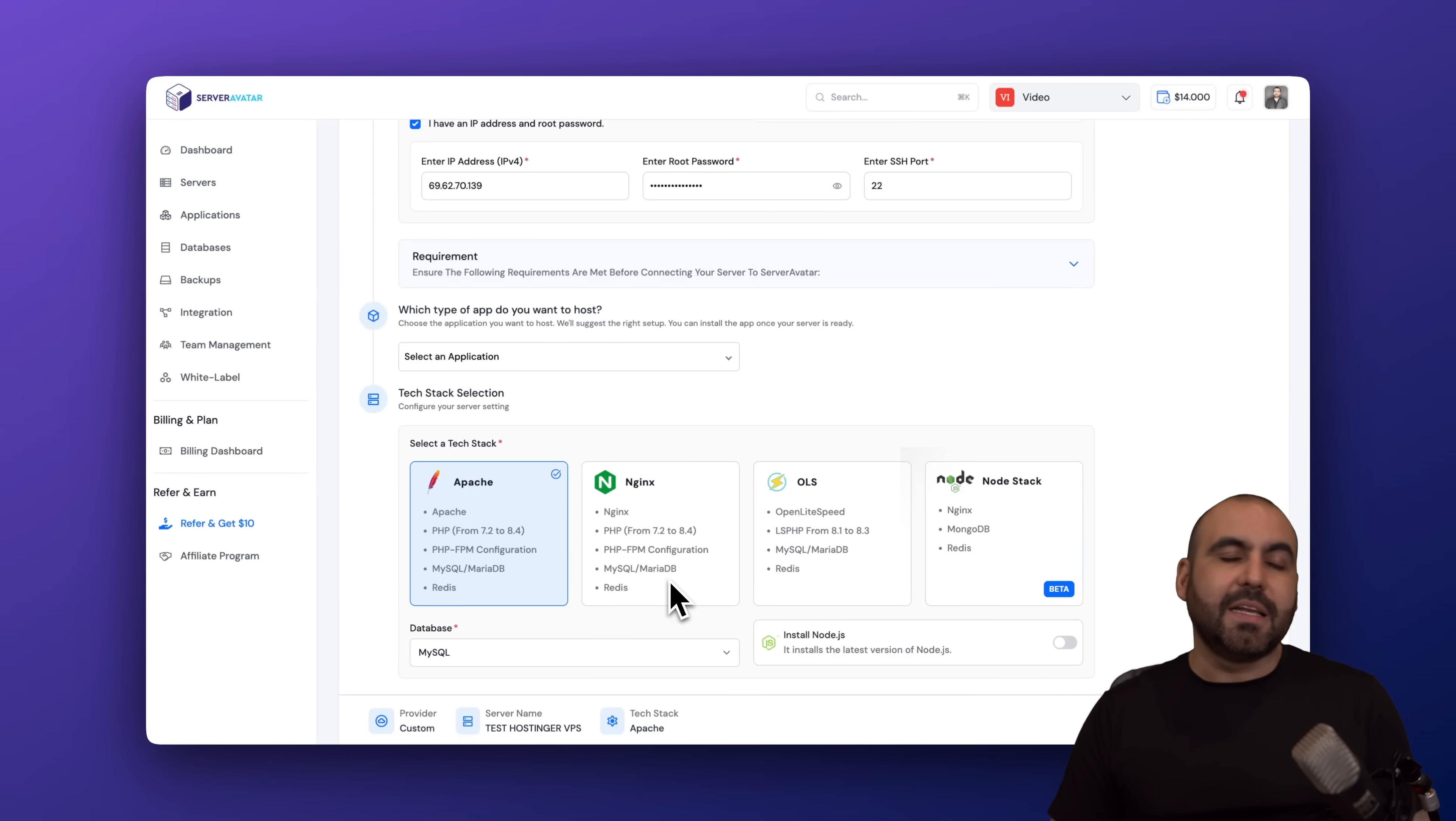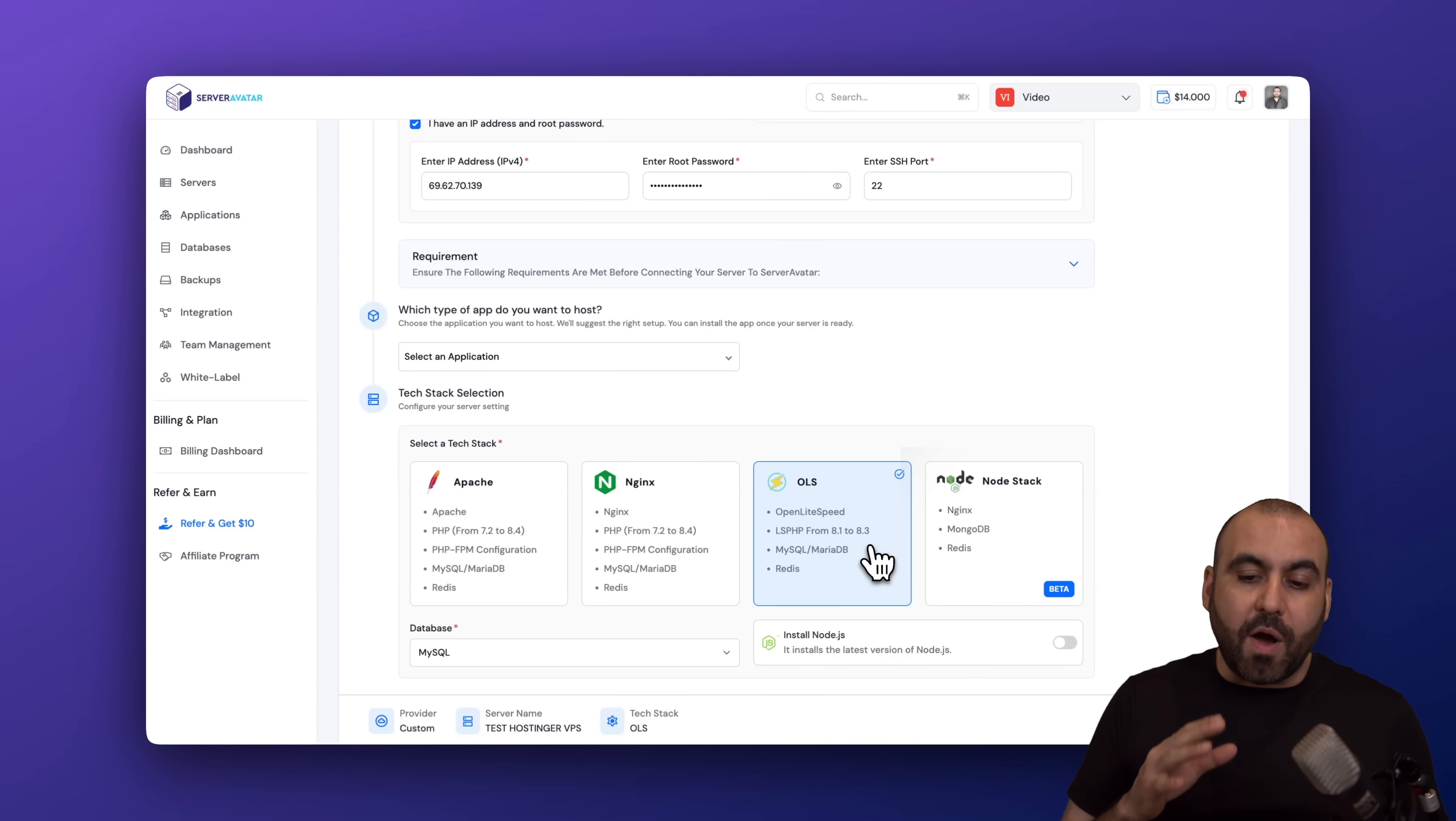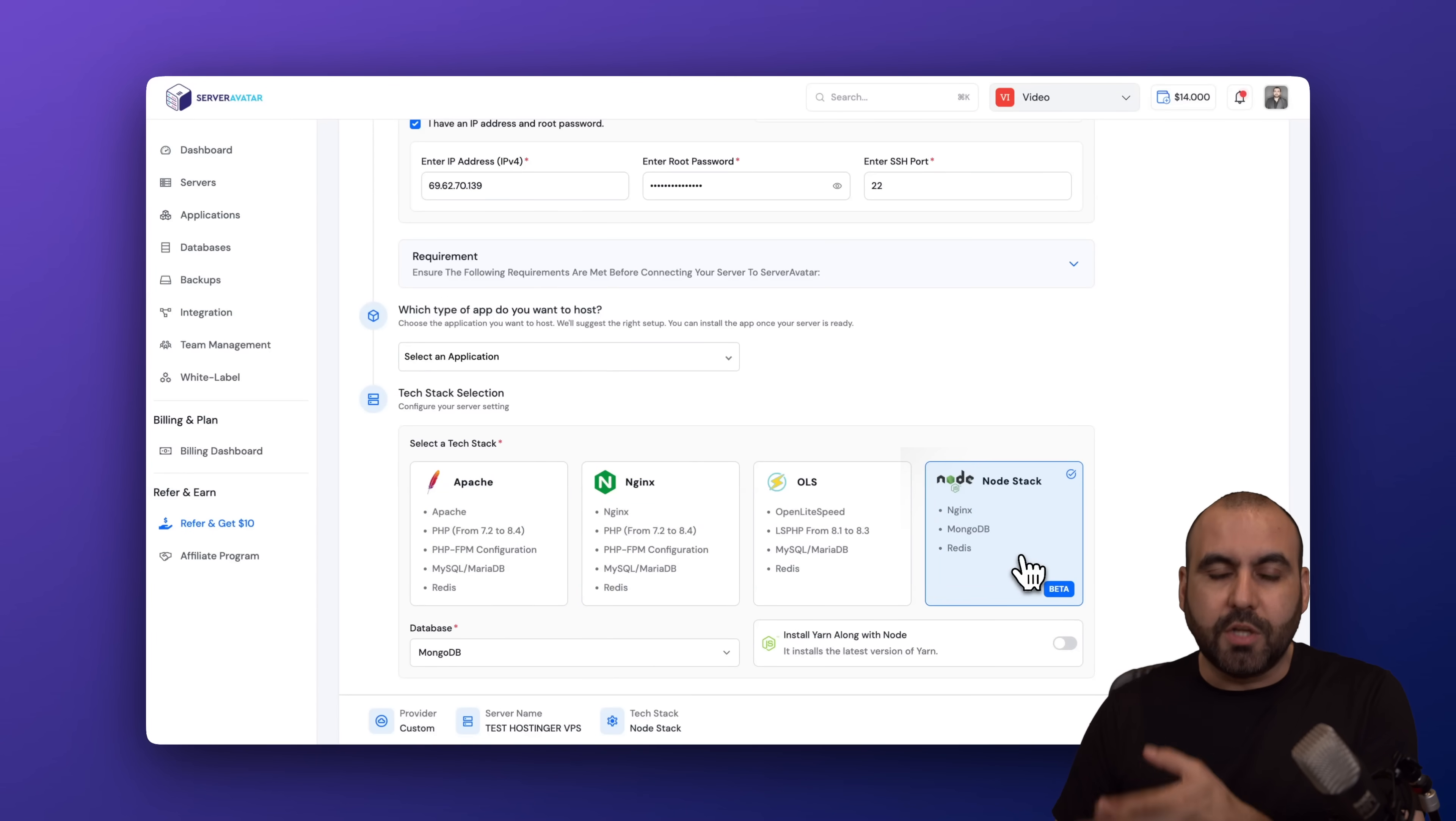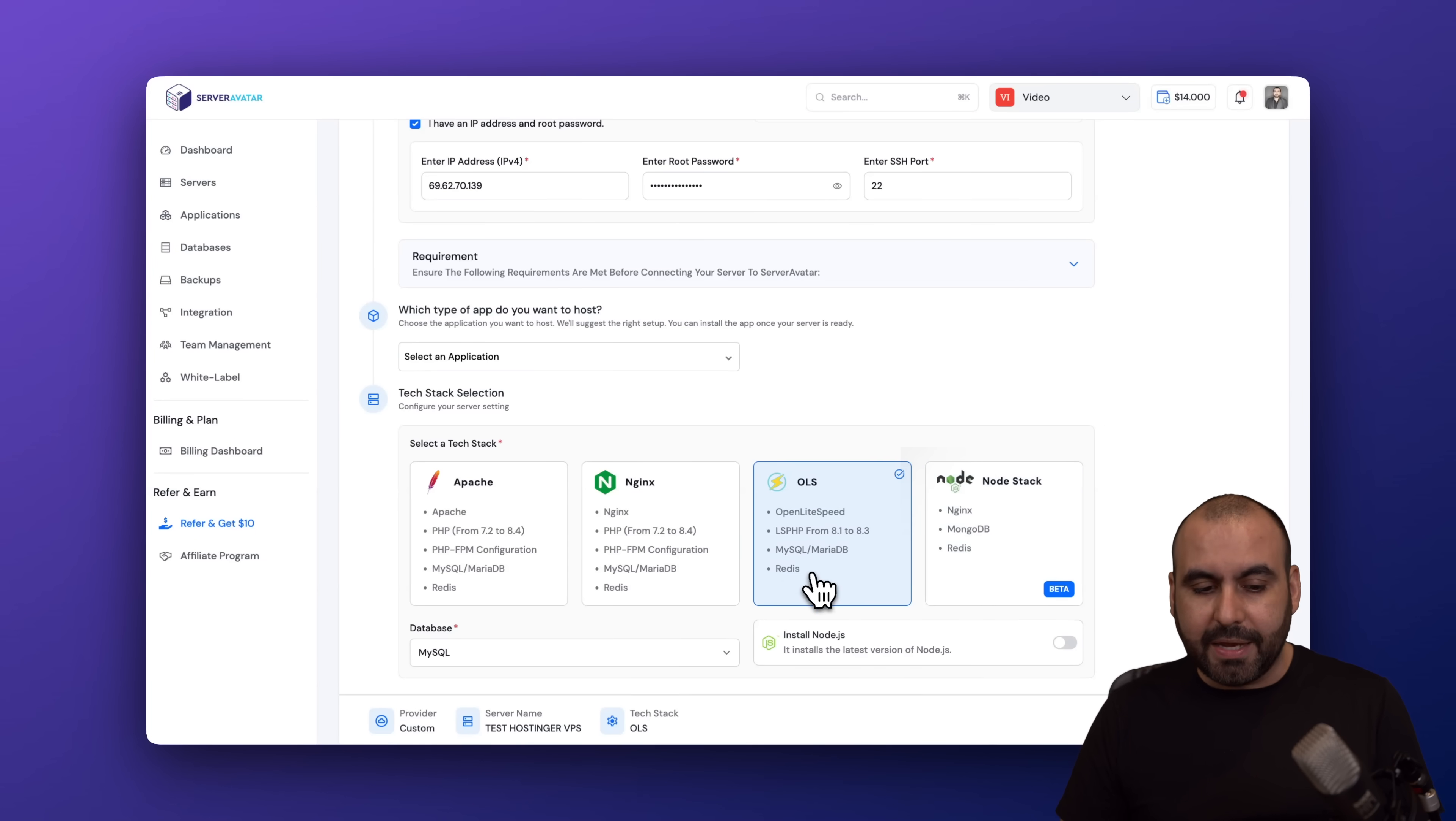It's going to depend on what you want to use for your websites. If you are strictly going to use WordPress websites, I think OLS would be the best option, which has OpenLiteSpeed. If you want flexibility and stability, Apache would be the way to go. And from there, I would go with NGINX and NodeStack would be for certain things that you want to install that uses Node. So if you plan to install applications like N8N and some other type of things, Node would be the way to go. In this case, I'm going to go with OLS.